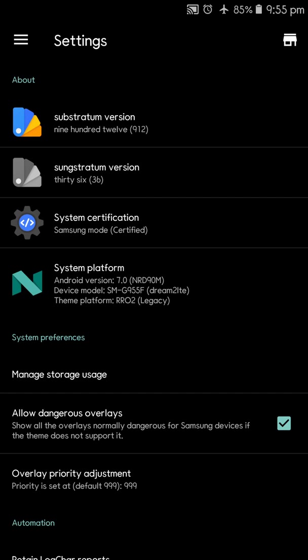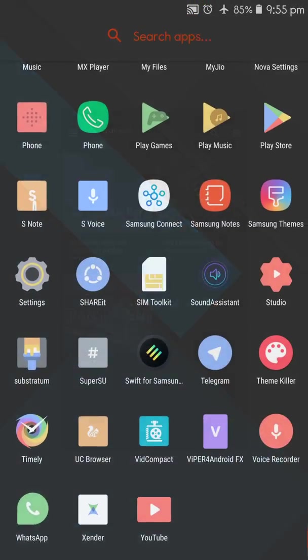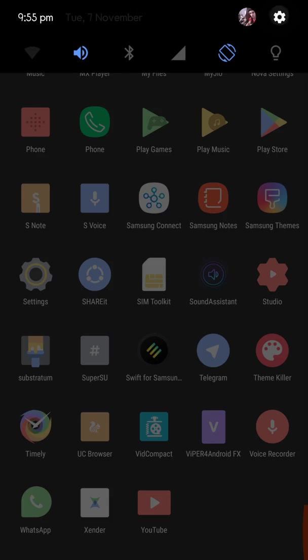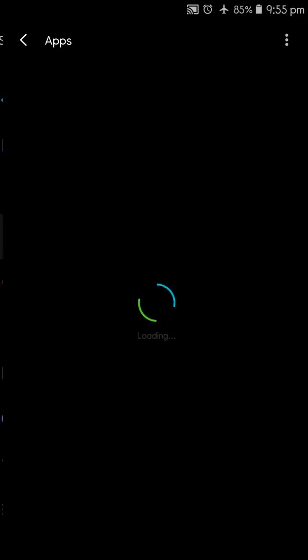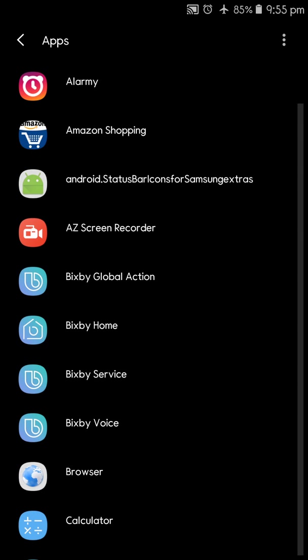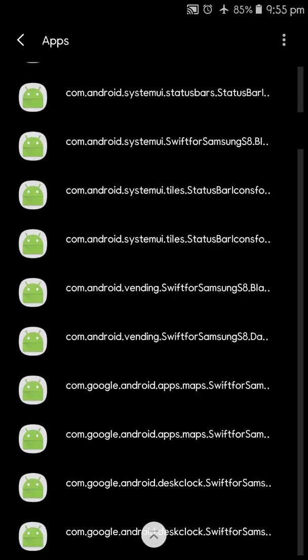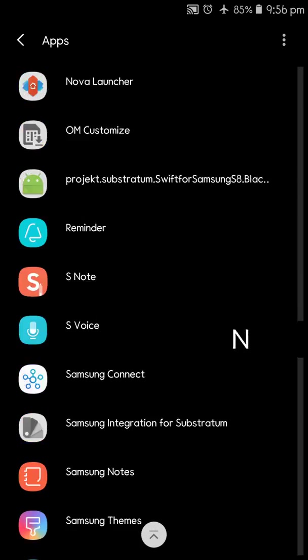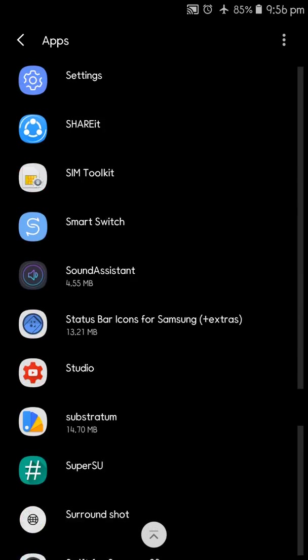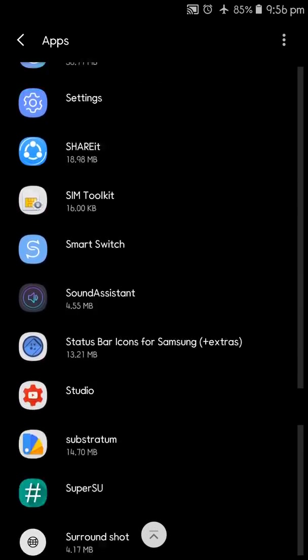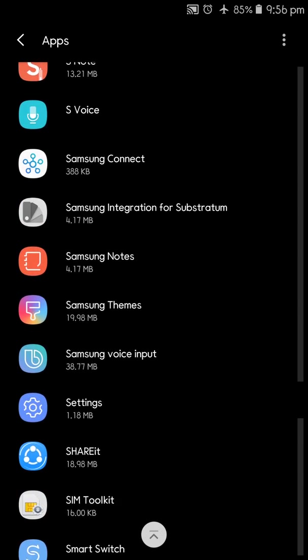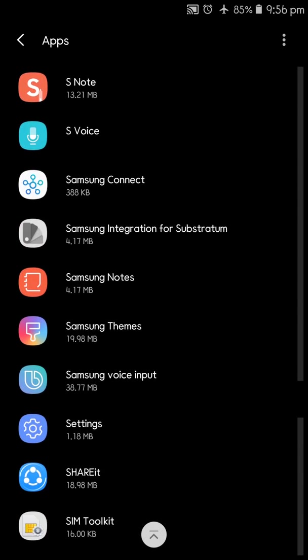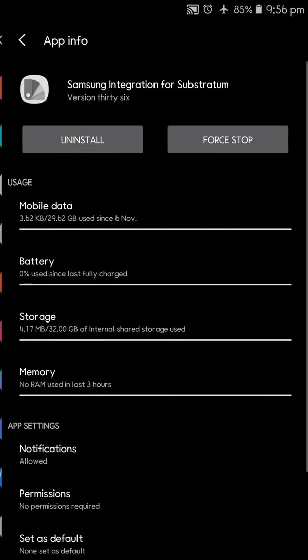So you need certain applications for this. Let me tell you all the applications. The first and the most important application is an add-on. It is an add-on application which is needed for the Samsung users. Let me go to S. It must be there somewhere. Yeah, Samsung Integration for Substratum.